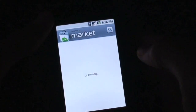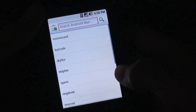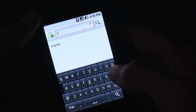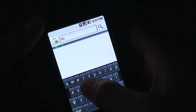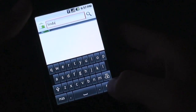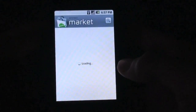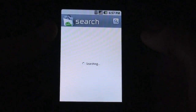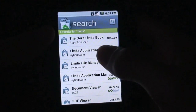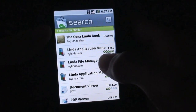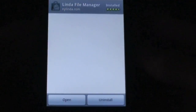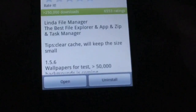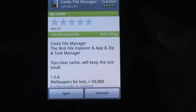You're going to search for Linda. I recommend using Linda, but if you do not have Linda and would rather use a different application installer from the market, you can do that. I just personally prefer Linda File Manager. Being connected to Wi-Fi also helps. So it's called Linda File Manager — just make sure that's downloaded.